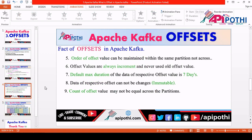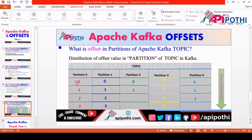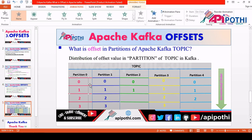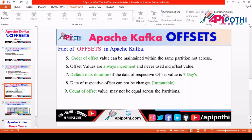The seventh fact: the default max duration of data for a respective offset value is seven days. Meaning when you save some data into any partition, by default it will be alive for seven days. If you want to keep data for more days, you need to do some extra configuration — but by default it is seven days.